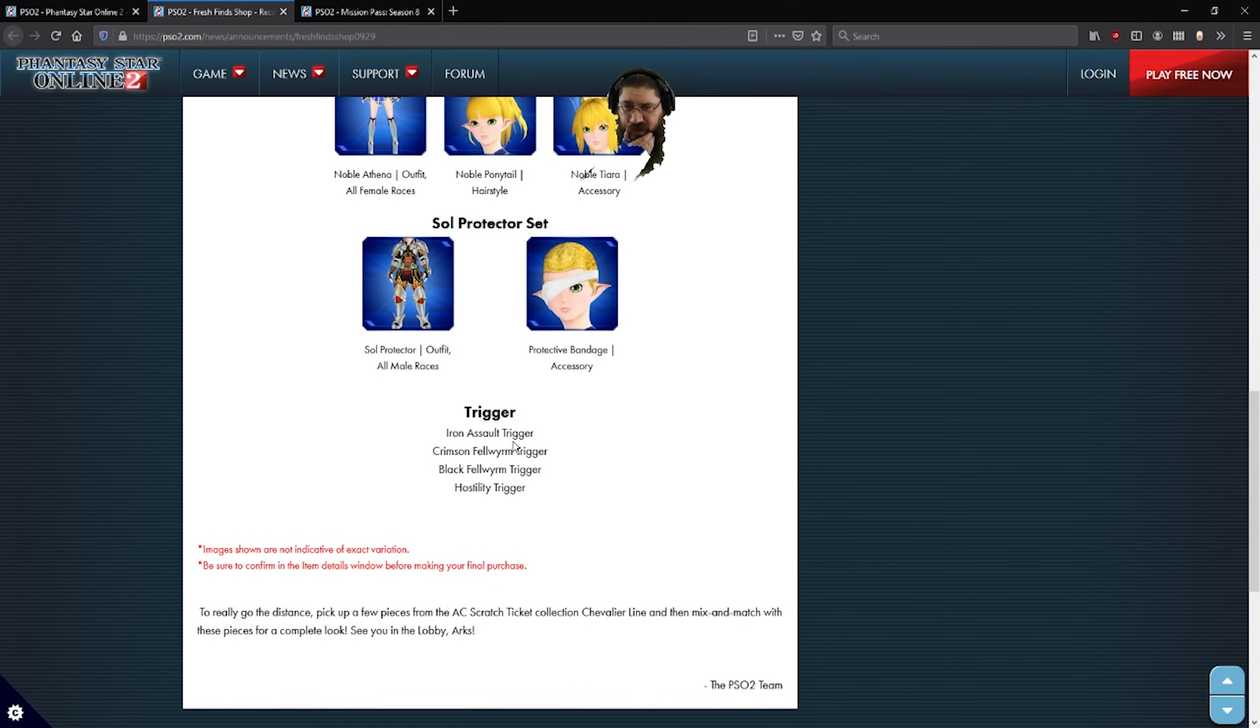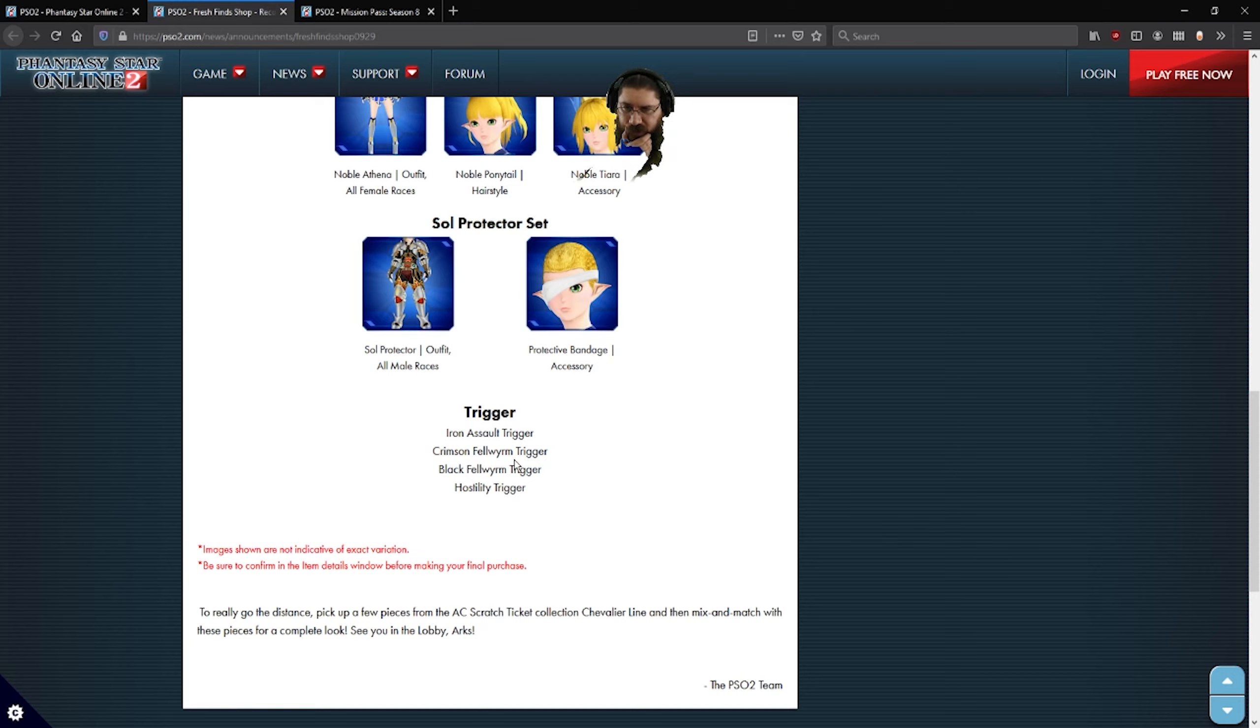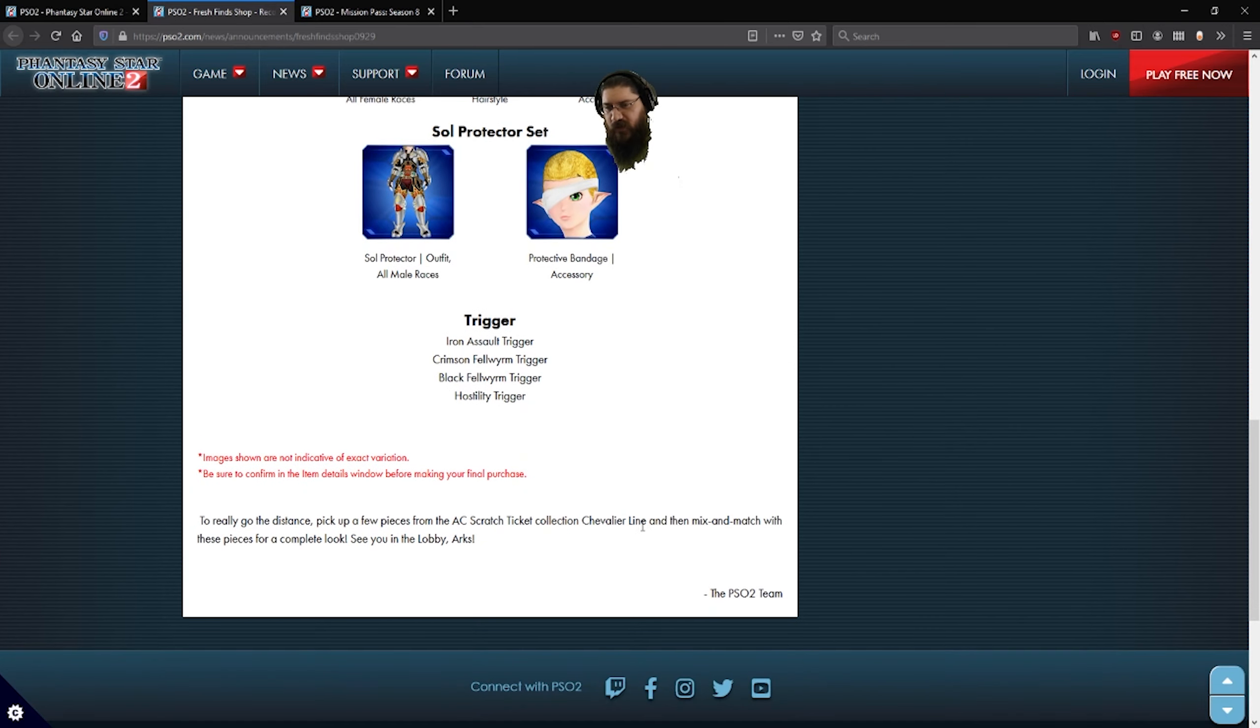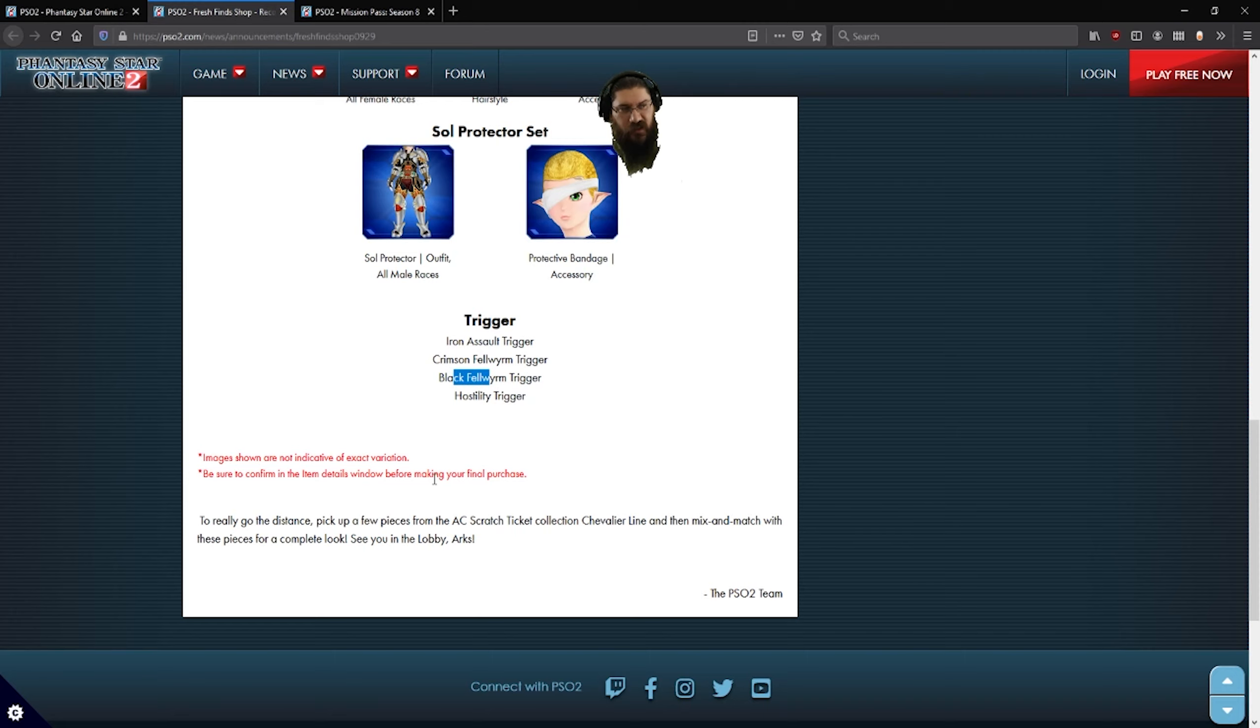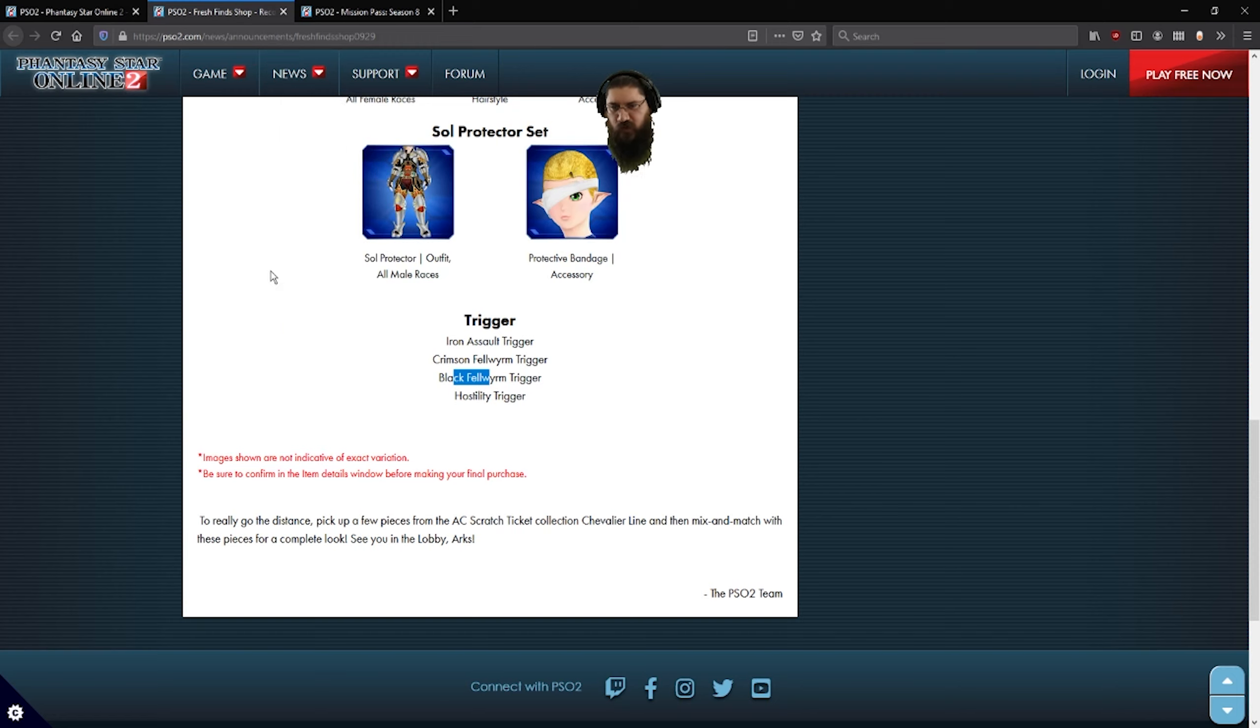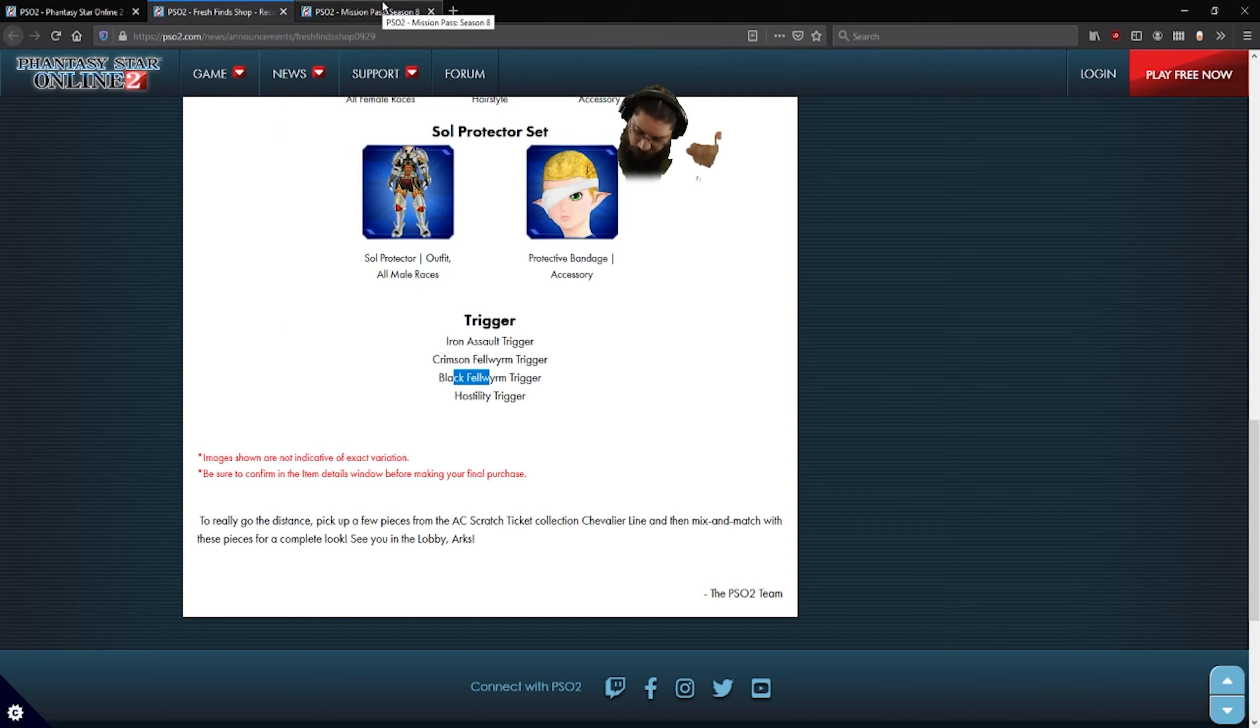Obviously these ones are for your female. And then you got triggers for Iron Assault. That's a big ship. Crimson Fell Worm, Black Fell Worm, and then the Hostility Trigger. From what I've read, this one right here is the rematch one where you want a team of four. It's limited to four for the new episode five.